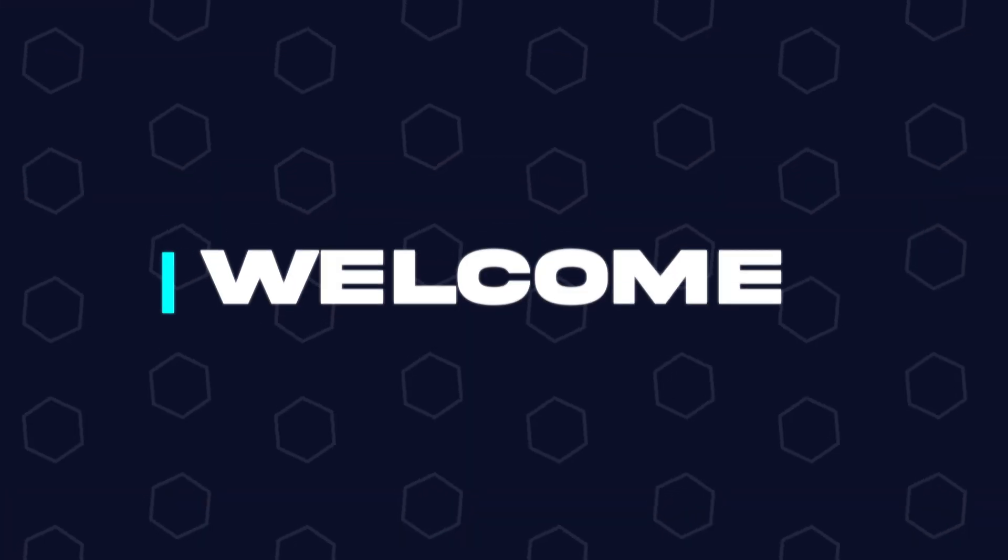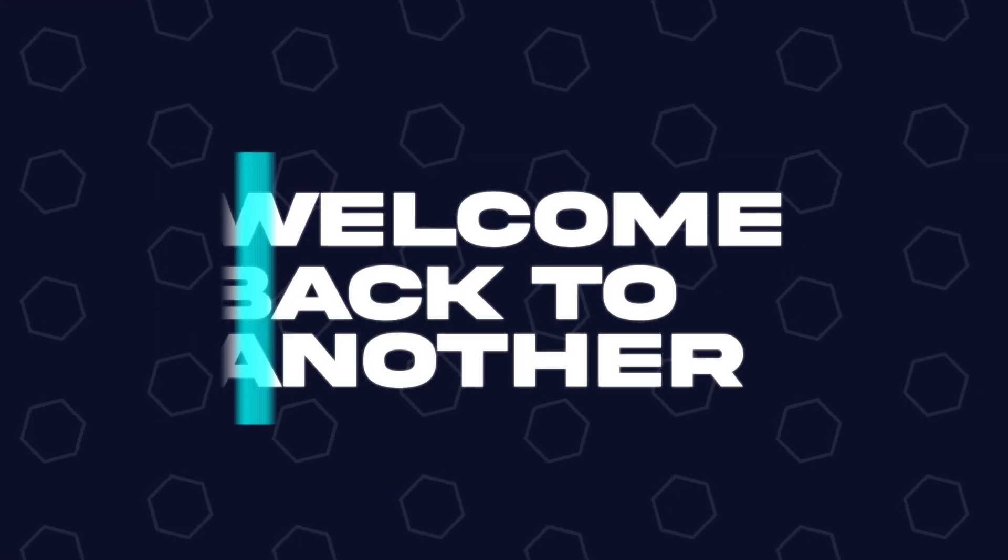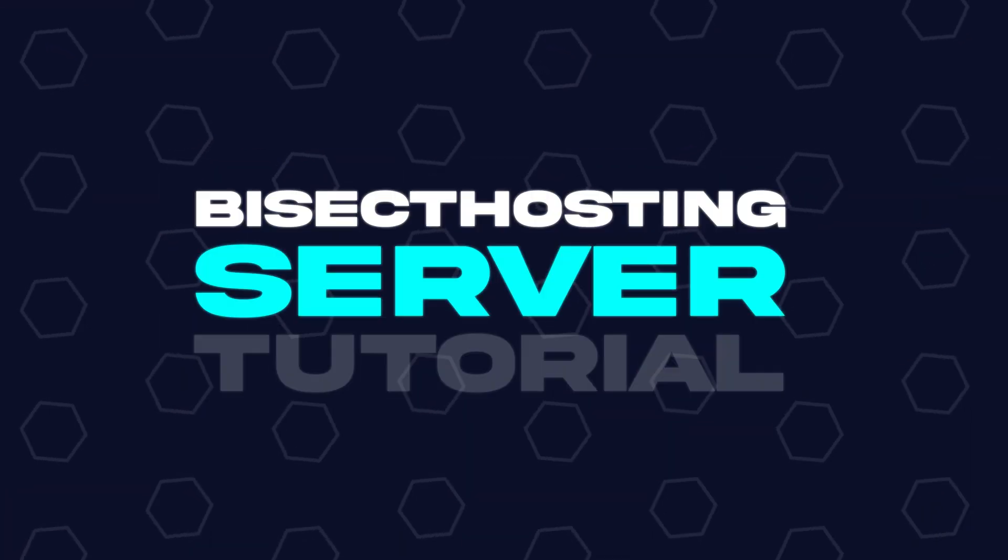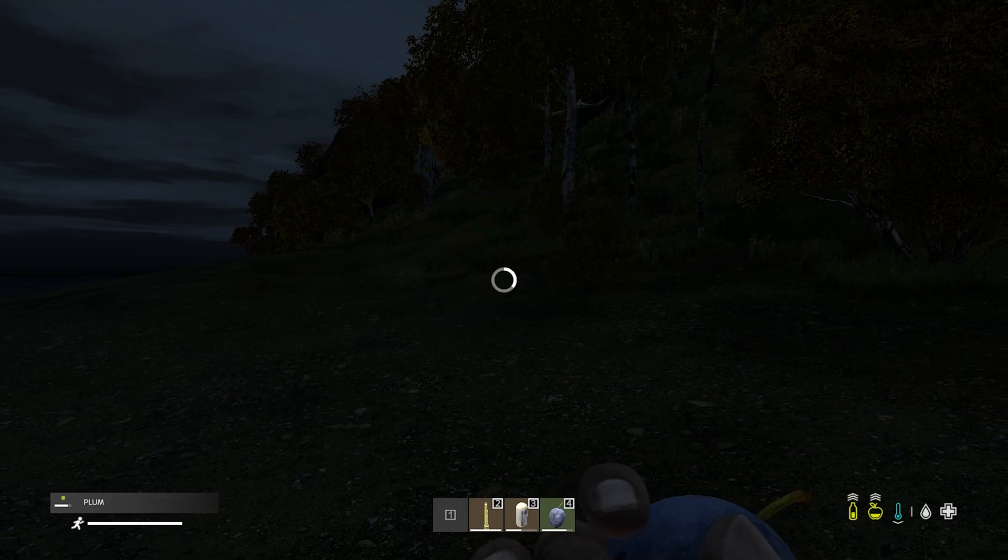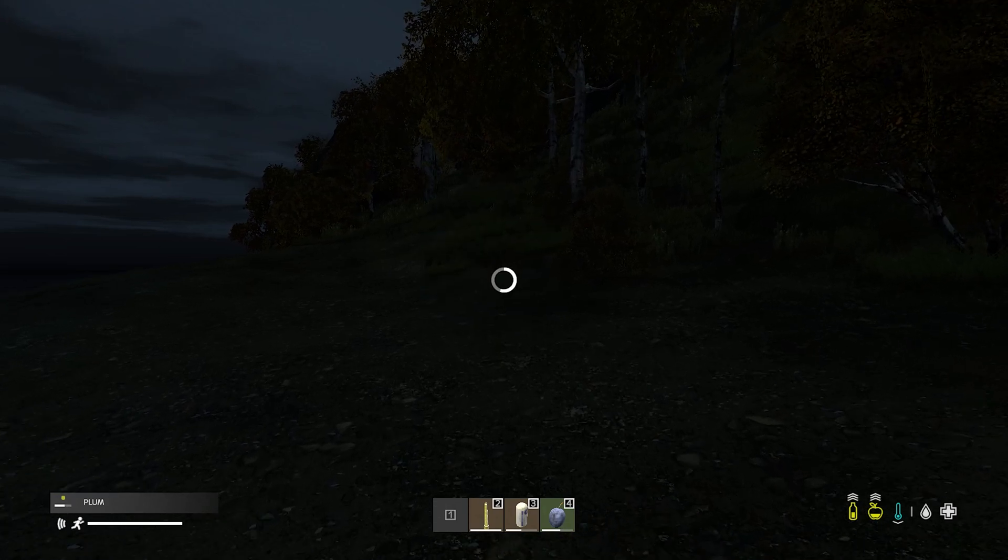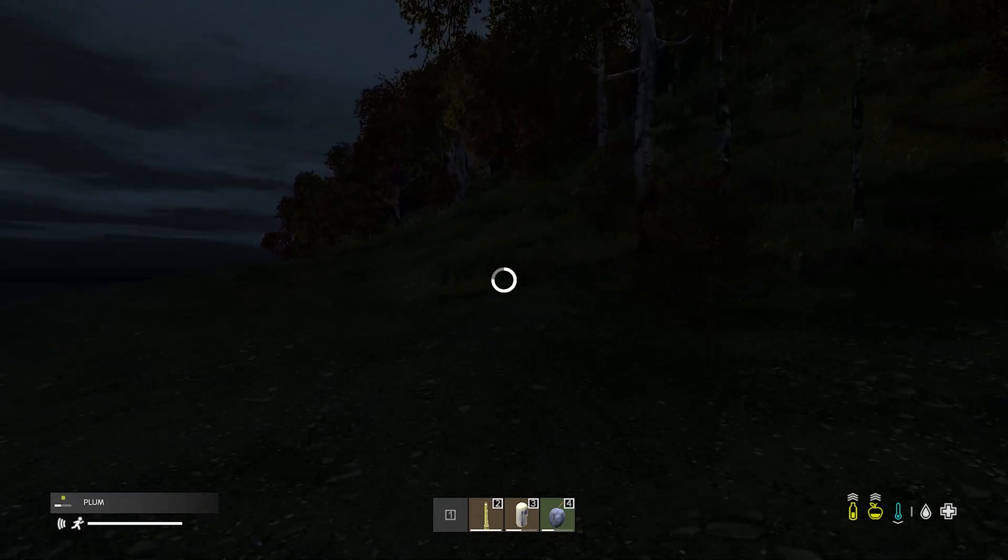Hey everyone and welcome back to another Bicect Hosting Server tutorial. In today's tutorial, we're going to go over how to connect to a DayZ server.